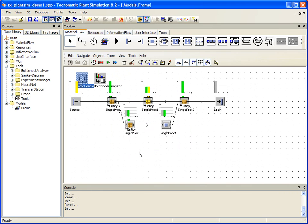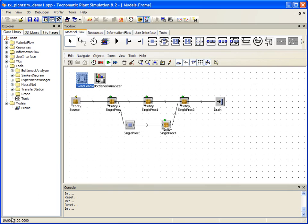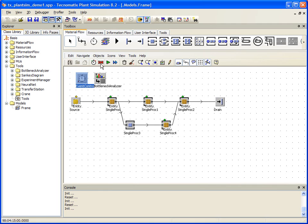Now let's go ahead and run our simulation by clicking the Start button and see what our production throughput looks like for 1 day. Once the simulation has reached 1 day's worth of production, it will automatically stop. We do have the option of continuing to run our simulation by just clicking the Start button again, in which case it will override our 1 day end time and simulate continuously again.